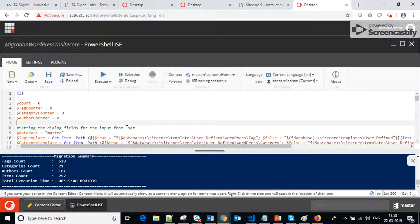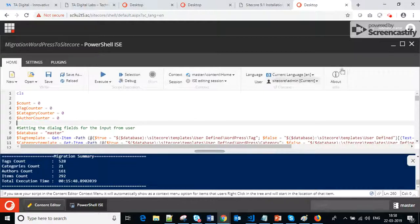As you can see, by using this single-click PowerShell script solution, how easy it is to migrate data from WordPress to Sitecore. Somewhere in the future I will share this script with the community. For the time being, thanks for watching this video. If you have any comments or suggestions, kindly put them in the box below. That's it for today, thank you.